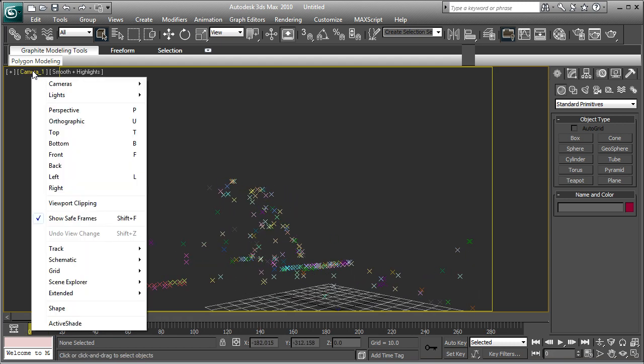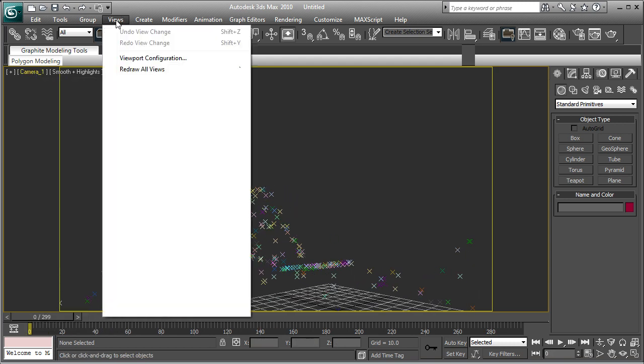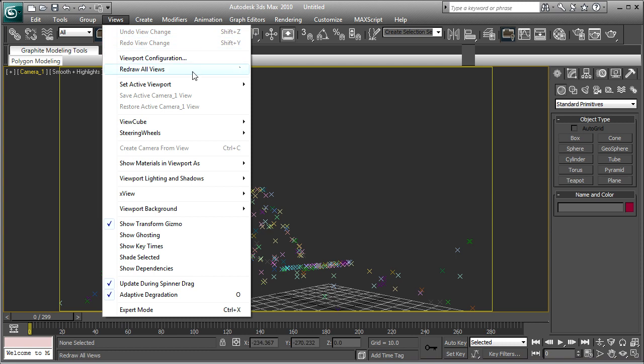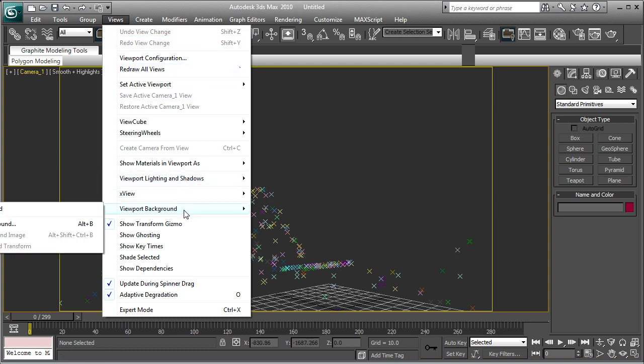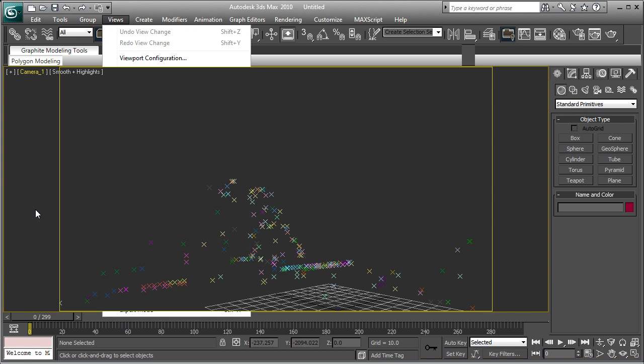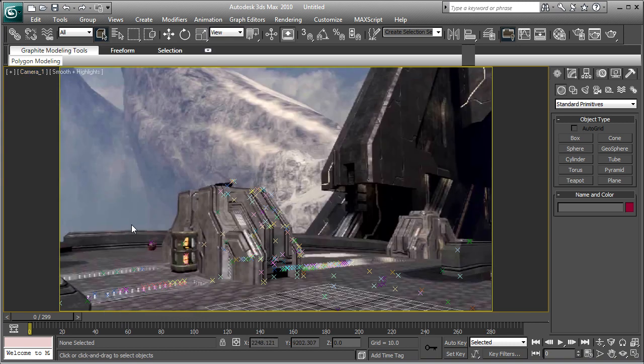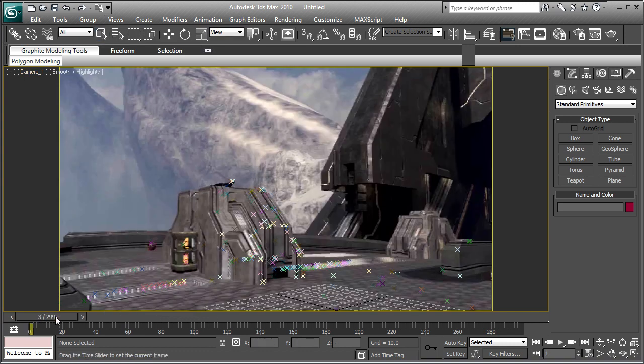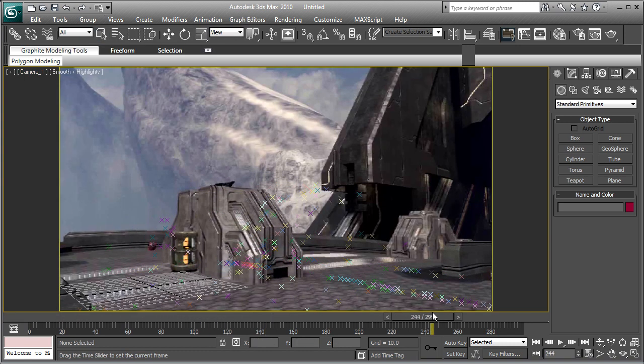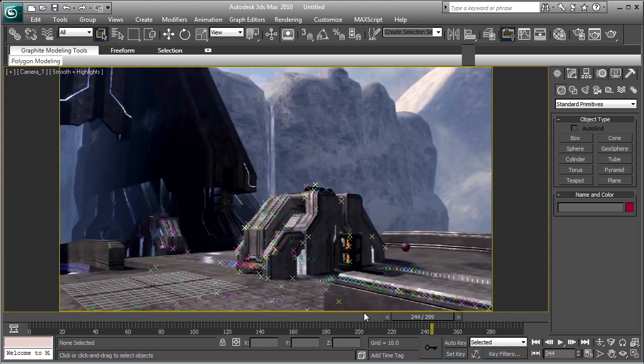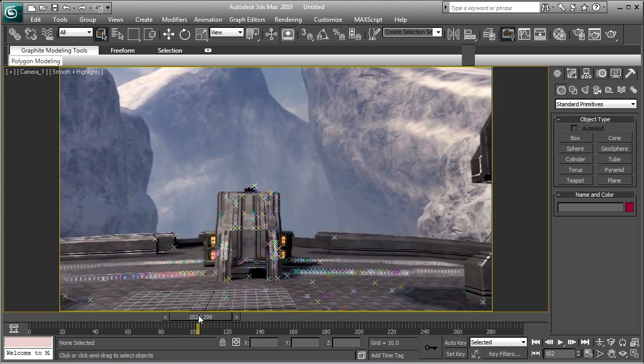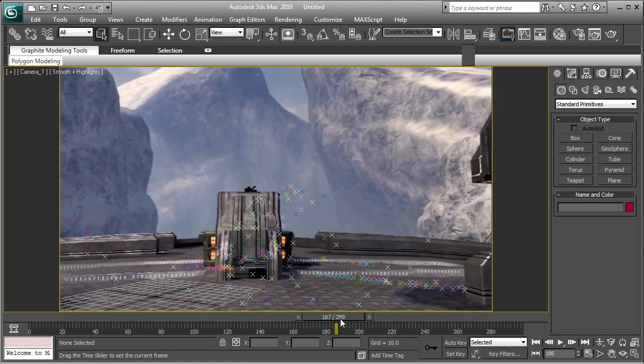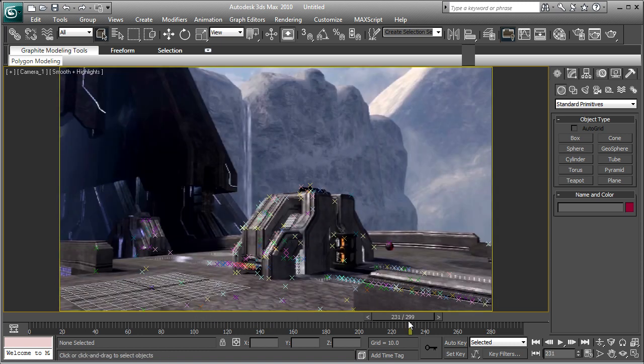And next thing is go to Views, Viewport Background, Show Background, and this will show you each frame of wherever your thing is, so you can see it's lined up perfectly, like that little ball as a track point.